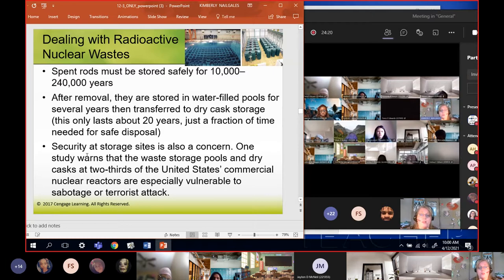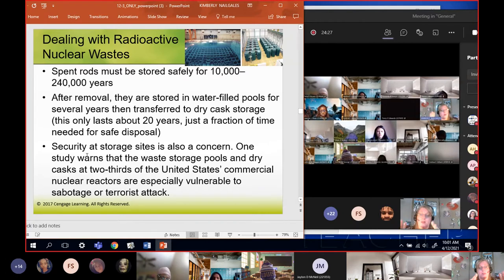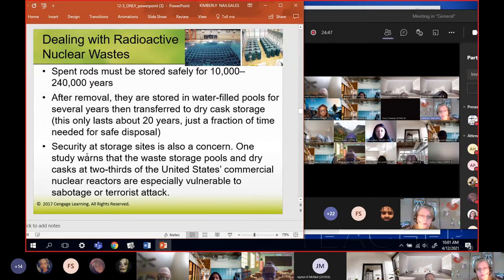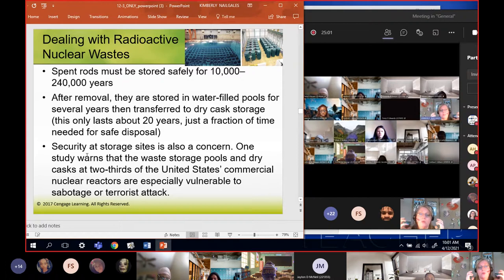After removal, spent rods are stored in water-filled pools for several years to cool down. A pot out of an oven takes five to ten minutes to cool - this takes years and years in the pool. Once cooled down they go to dry cask storage - a cask is another word for barrel. Between three to five years in the pool and then 20 years in the cask - but this stuff has to be stored for 10,000 to 240,000 years, so 20 years in a cask is nowhere near enough.